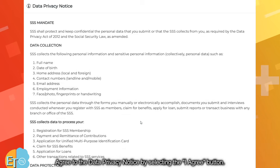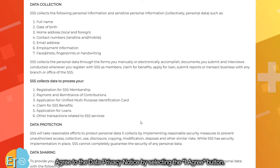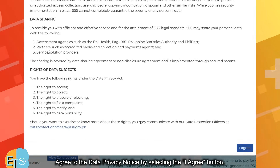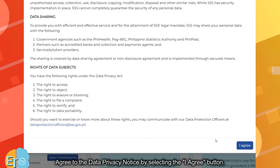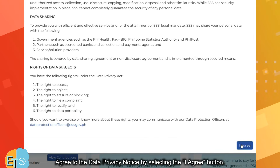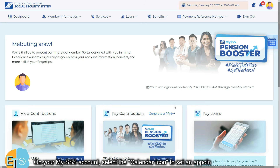Agree to the data privacy notice by selecting the I agree button. On your my.sss account, select the calendar icon to set an appointment in SSS.